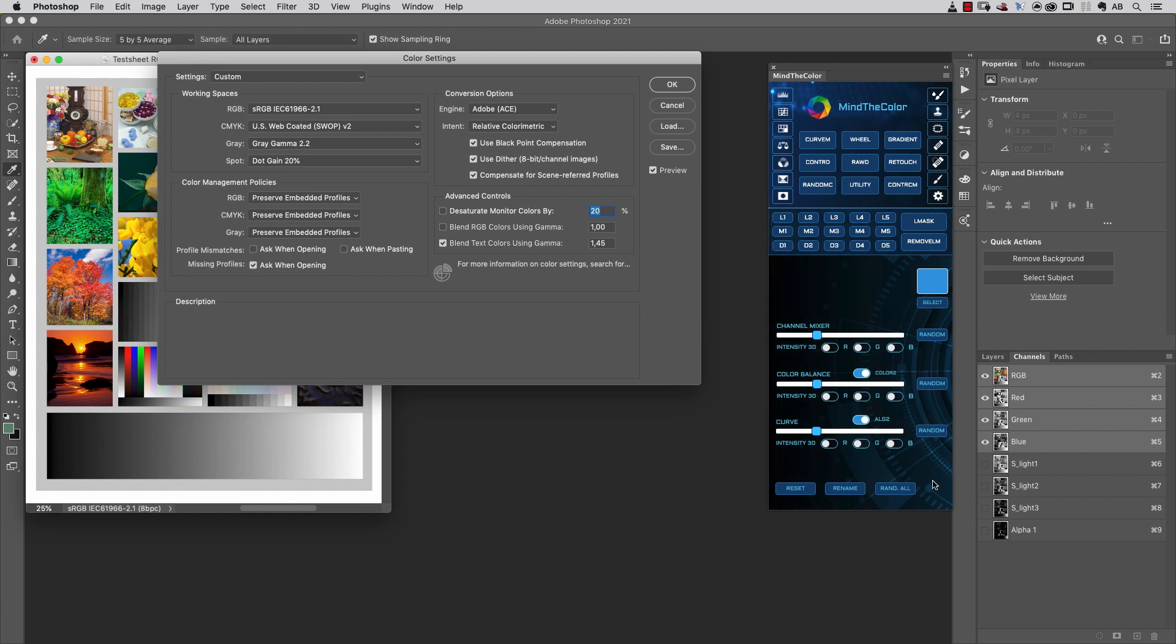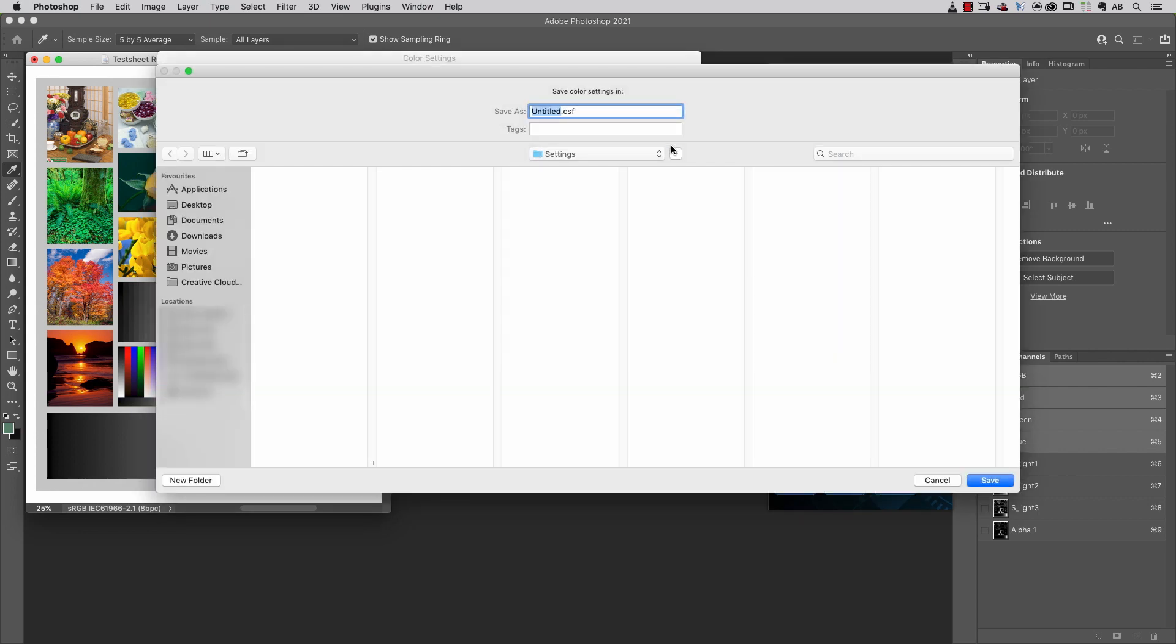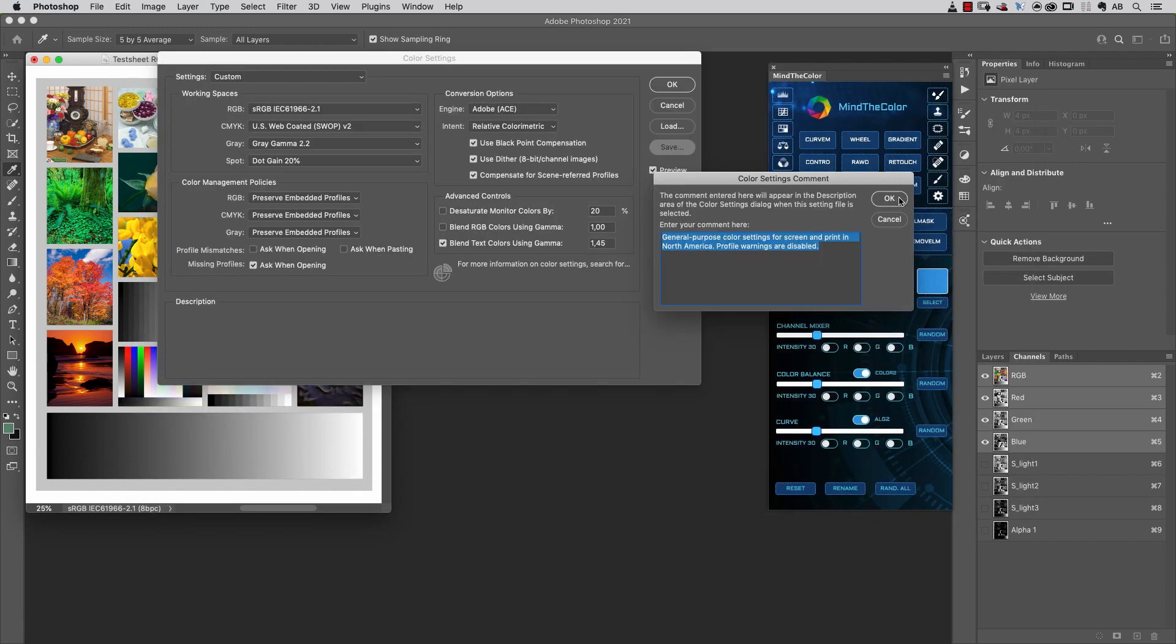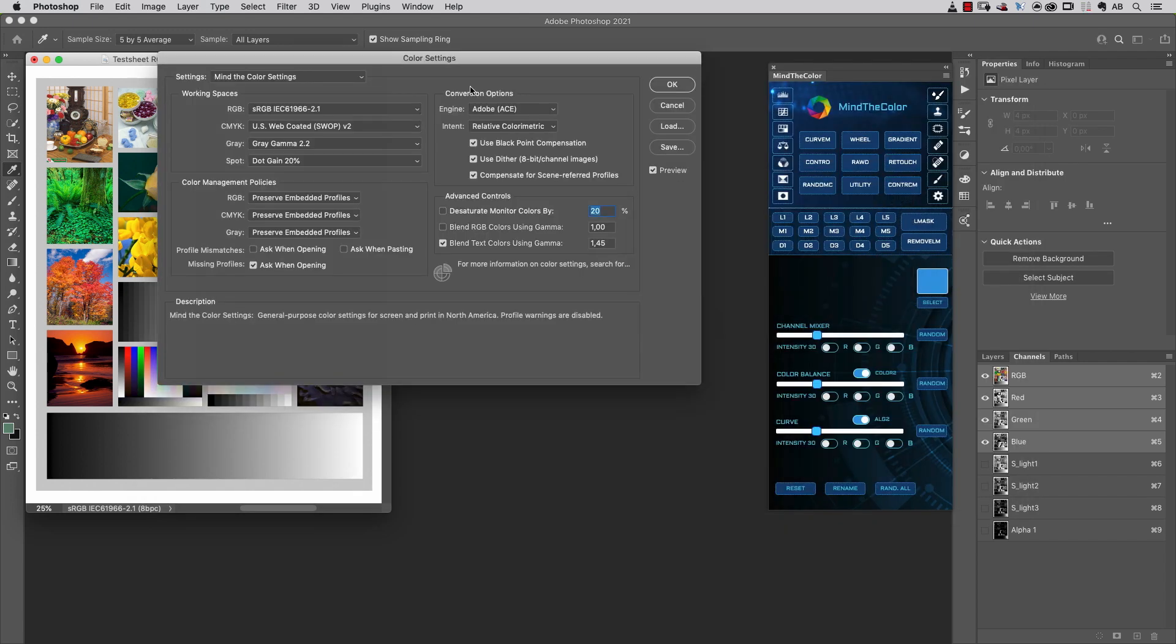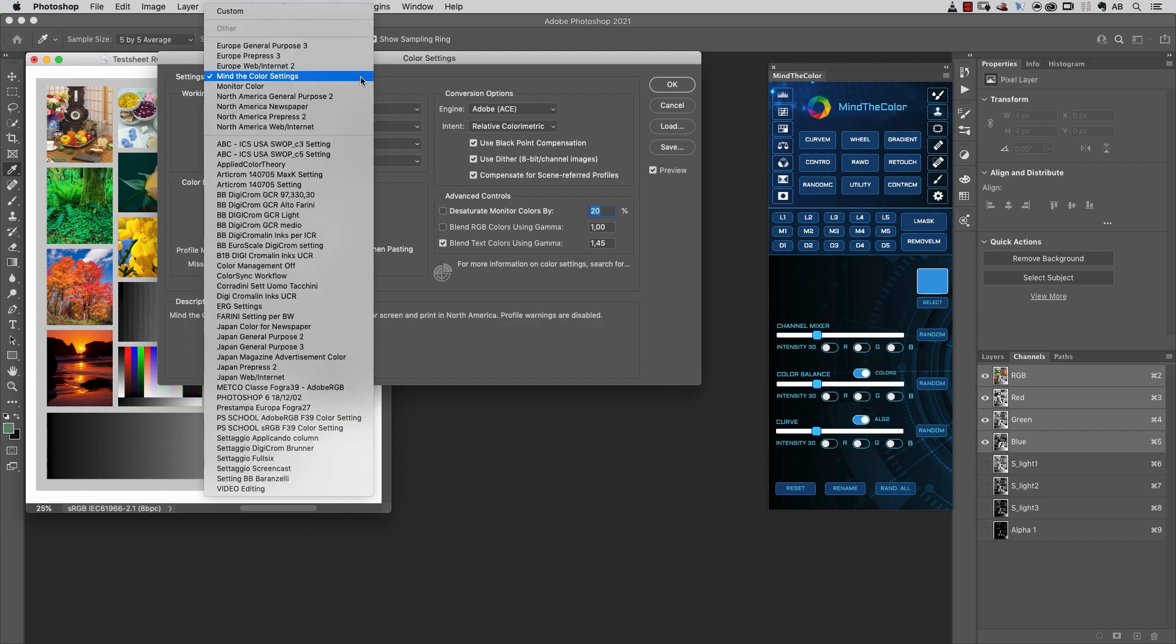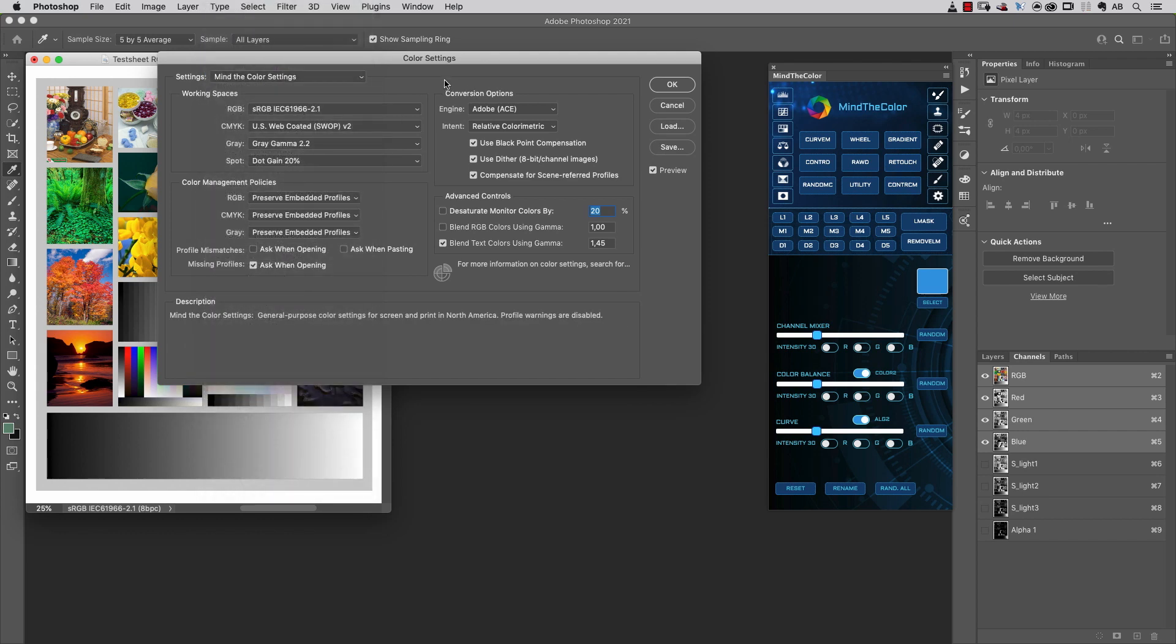The last option I suggest to set up correctly is this one. Now that we've set up correctly all the color settings inside Photoshop, we can save those settings by clicking the Save button and choosing a name for those settings, so they will be available inside all the Adobe applications.